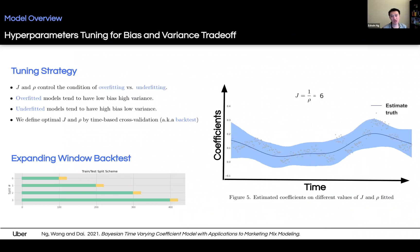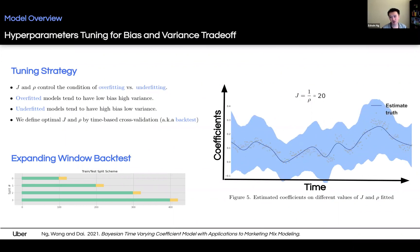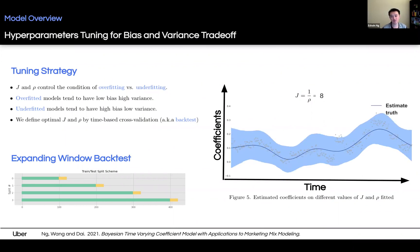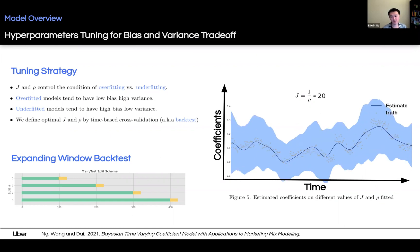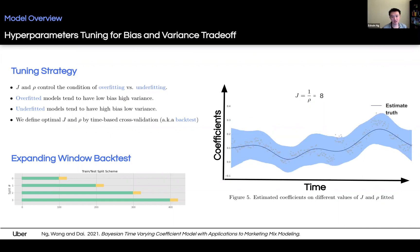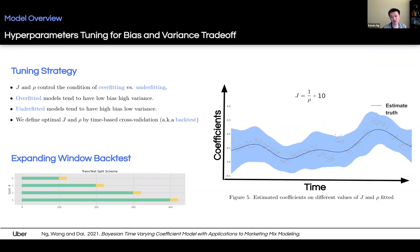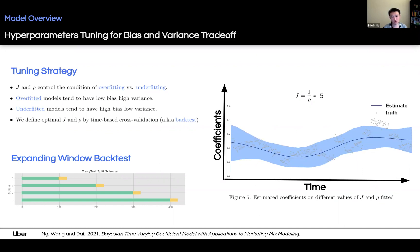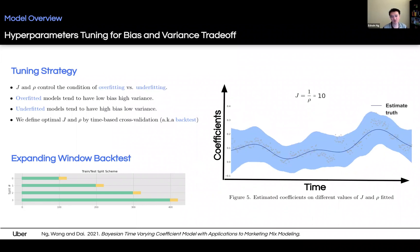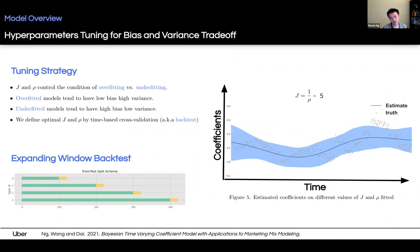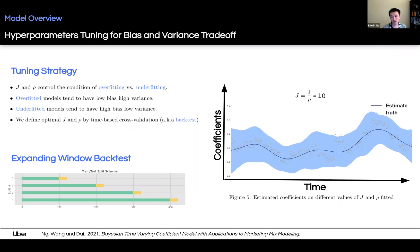Back to hyperparameter tuning: to tune J and rho, these two hyperparameters control the condition of overfitting and underfitting, which basically means the bias-variance trade-off. The best way to optimize J and rho is to minimize the out-of-sample prediction errors, which can be collected by backtest. We propose an expanding window backtest with multiple splits to tune J and rho.